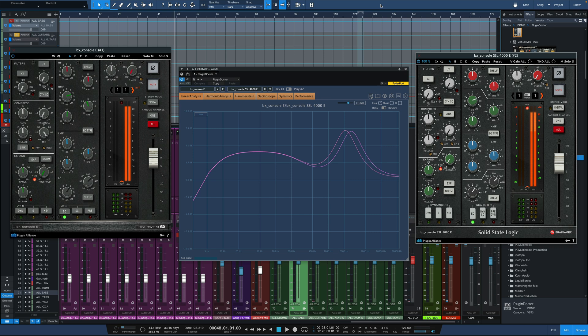There's two great things about this. Number one, if you own Plugin Doctor version 1 already, this is a free update. So head over to the DDMF website and pick up your copy. And number two, and this is huge,